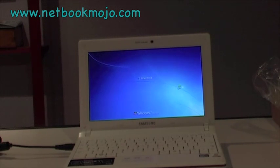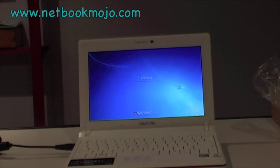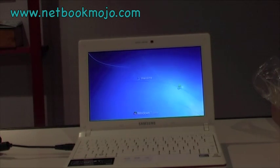Thanks for watching and thanks for listening. This has been Anthony Caruana, the editor of Netbook Mojo. Please visit us at www.netbookmojo.com. Thanks again.